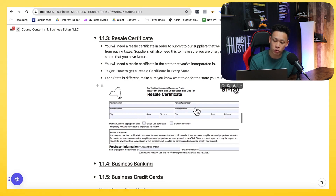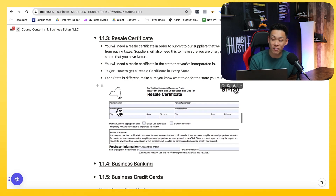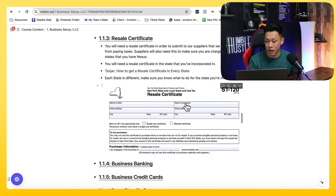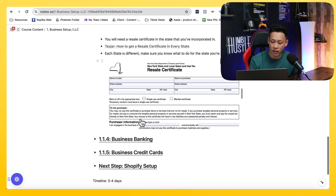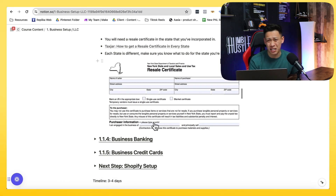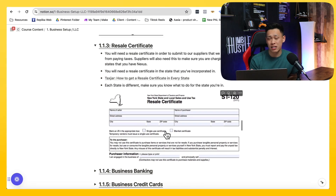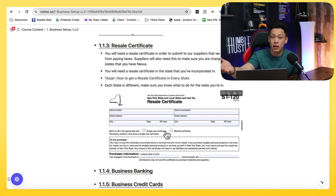The name of seller is the manufacturer, and name of purchaser would be us — so put your information on the right side and put your supplier's information on the left side. Then fill in the necessary information on the bottom: enter your EIN, do a signature with the date, and you should be good to go. Submit this in PDF format to your suppliers when they ask for it.